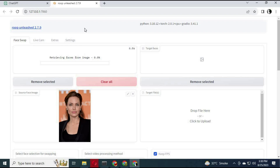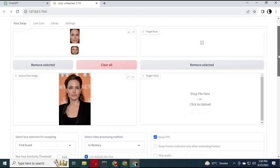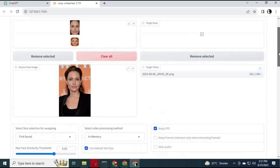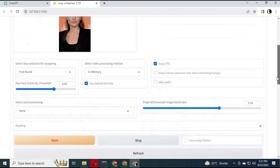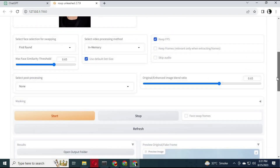Upload a source picture, upload a destination picture, and swap any face you want. Note that the CodeFormer option is not working on CPU — it requires a GPU.